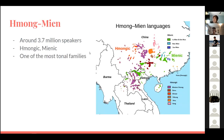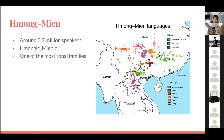Finally, we have Hmong-Mien. There are around 3.7 million speakers, and it has the branches of Hmongic and Mienic. It is by far one of the most tonal language families in the world. Languages like Longmo and Songdi have as many as 12 distinct tones. In Chinese transcriptions, it is sometimes known as Mao and Yao. It encompasses a lot of Central Southern China and some parts of Southeast Asia.